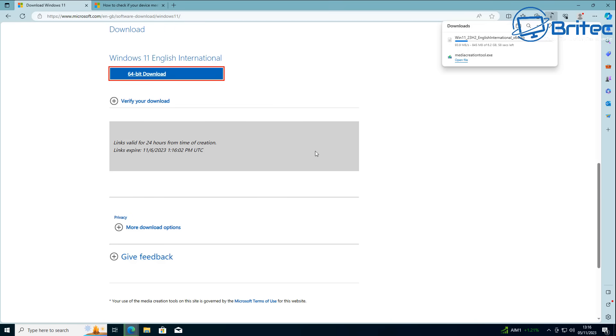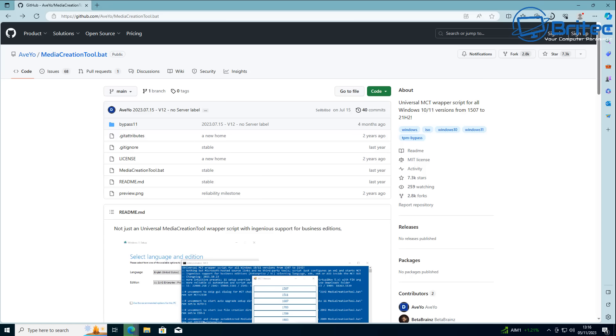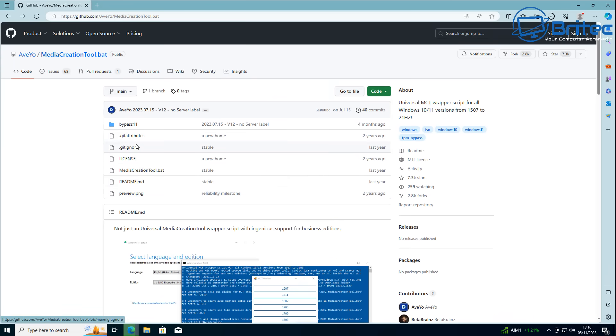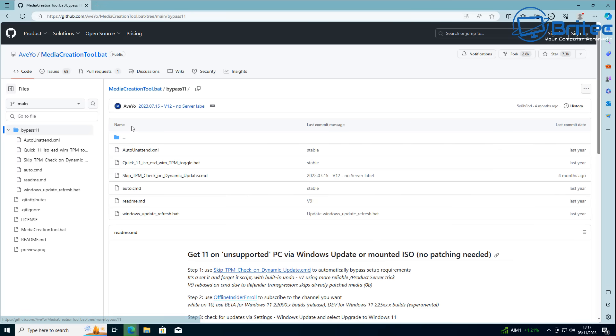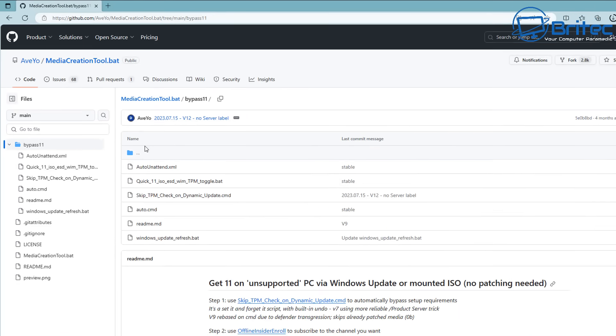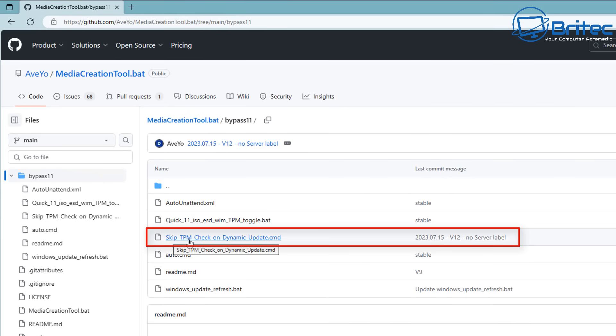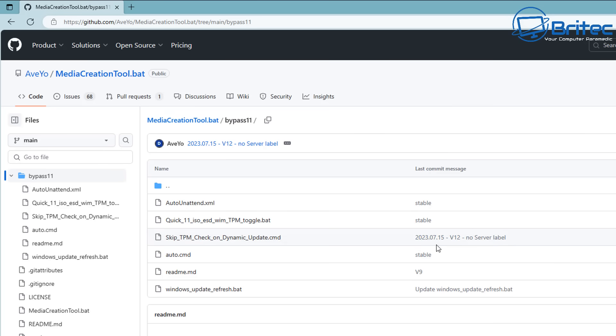Once this is fully downloaded, we will need to get a script so we can upgrade to the latest version of Windows 11. This is the website right here on GitHub. I will leave a link on my website for this download. You can see Bypass11 here. Click on this and it will open another page. What we're looking for, as you can see right here, is 'Skip TPM check on dynamic update.' That's what we need to download.